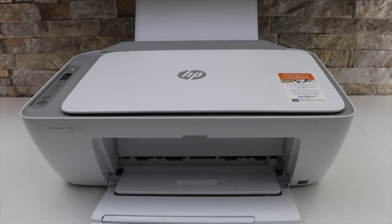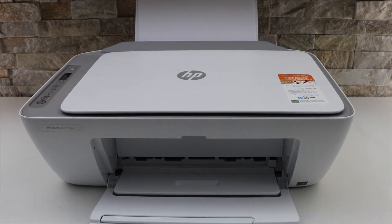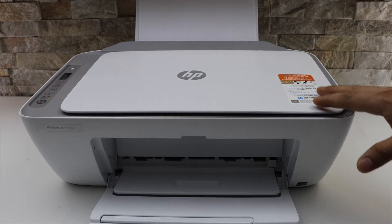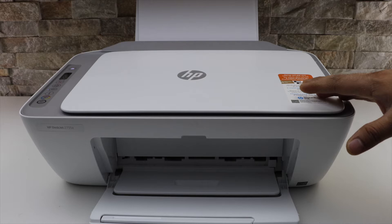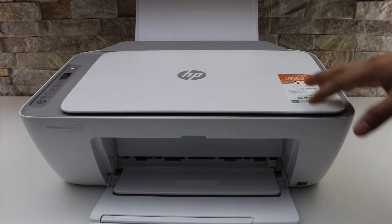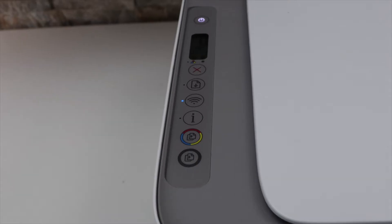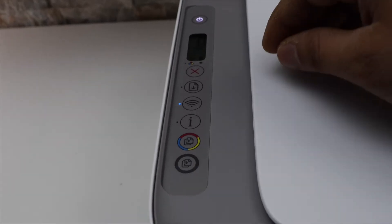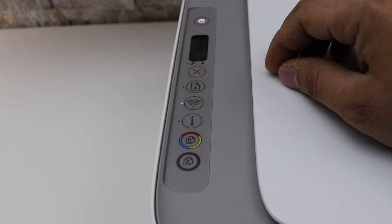In today's video, I'm going to show you how to print the password of your HP Deskjet 2755E printer. The first thing is to go to the printer screen where we have to activate the inbuilt Wi-Fi.